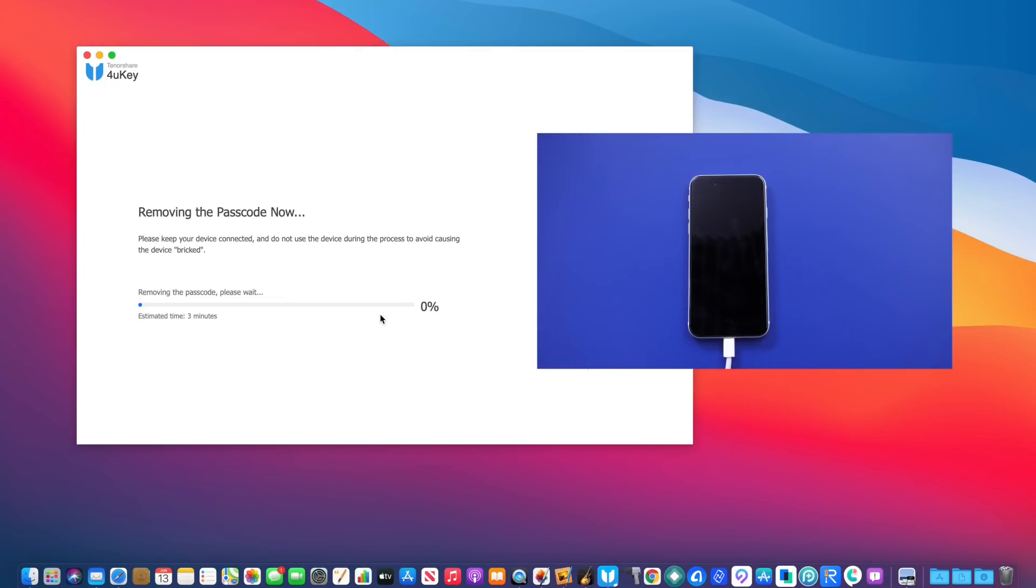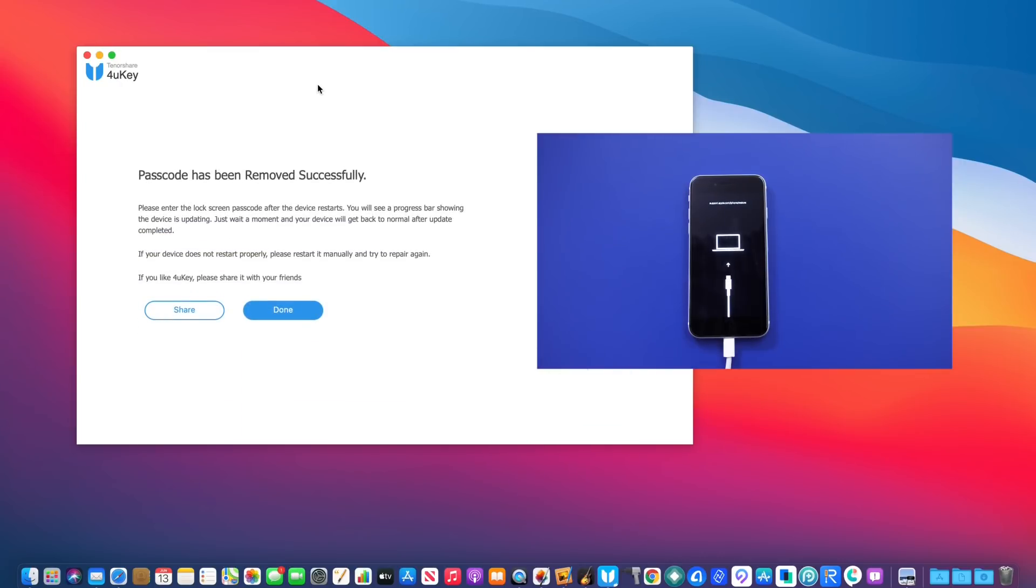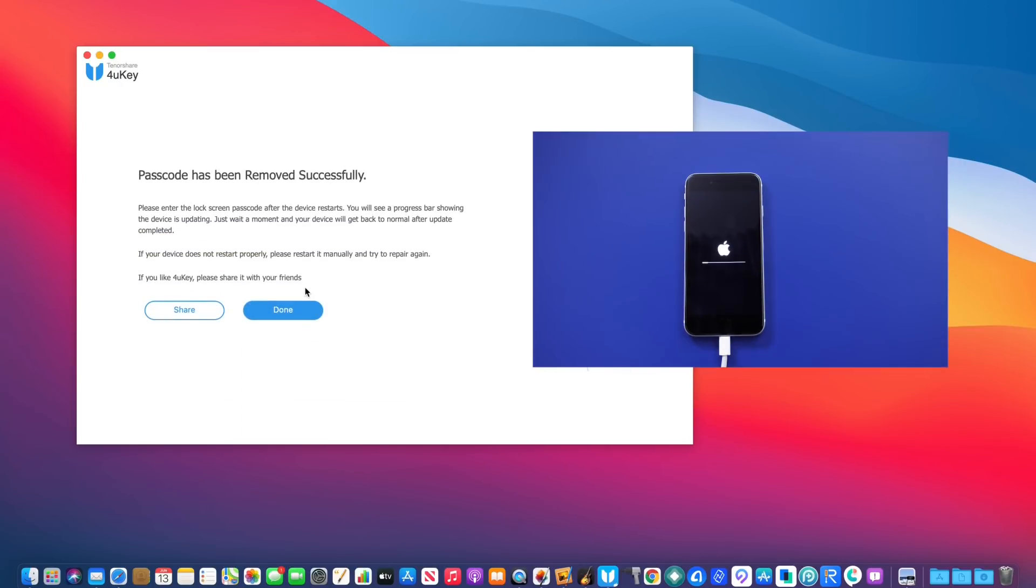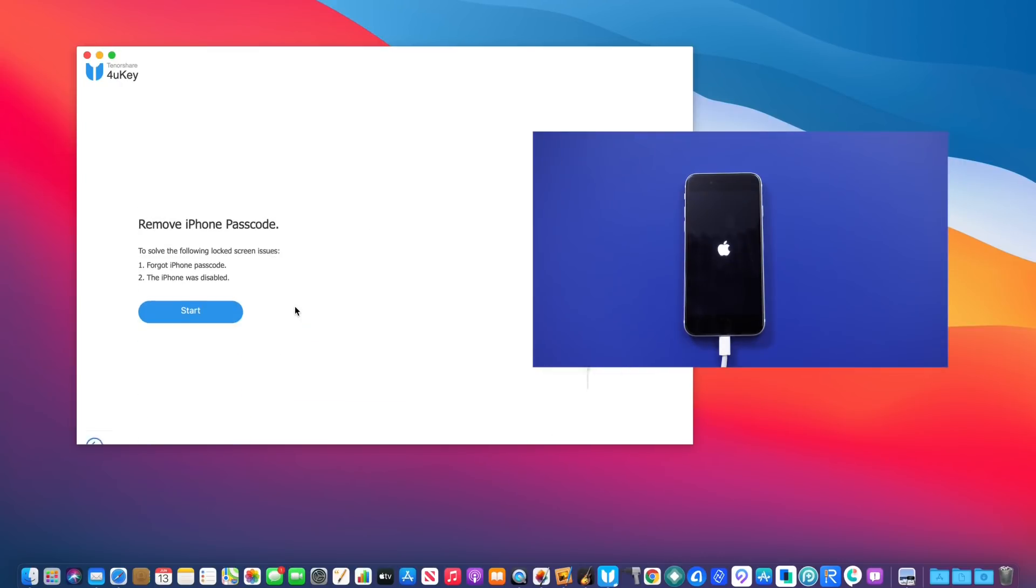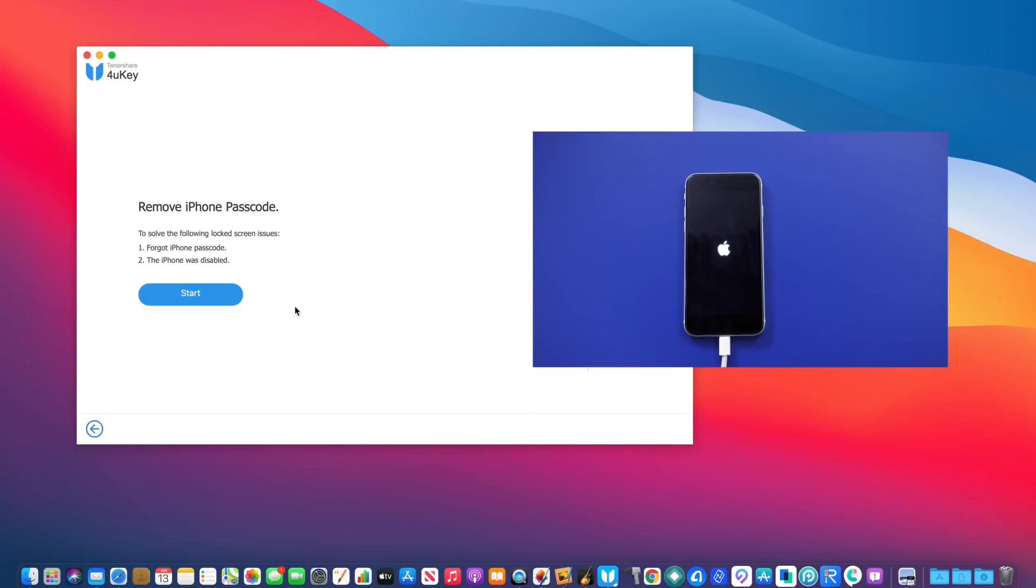Now, as I mentioned, make sure you remember your Apple ID and password so when you log into your device again, everything comes right back to your device after a fresh restore and unlock of the device with the 4UKey software.